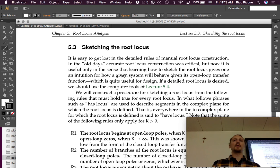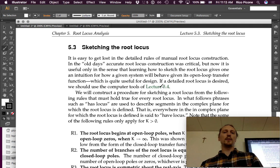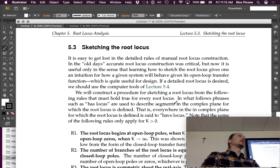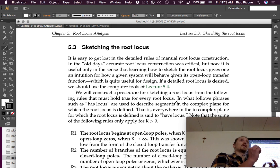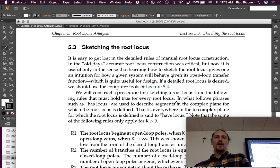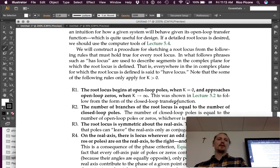In the old days, accurate root locus construction was critical. But now it is useful only in the sense that learning how to sketch the root locus gives one an intuition for how a given system will behave given its open-loop transfer function. In the old days, there were people whose job was to construct these root locus plots. We don't need that level of precision — we just need a sketch that gives us an intuition. If a detailed root locus is desired, we should use the computer tools of Lecture 5.4.